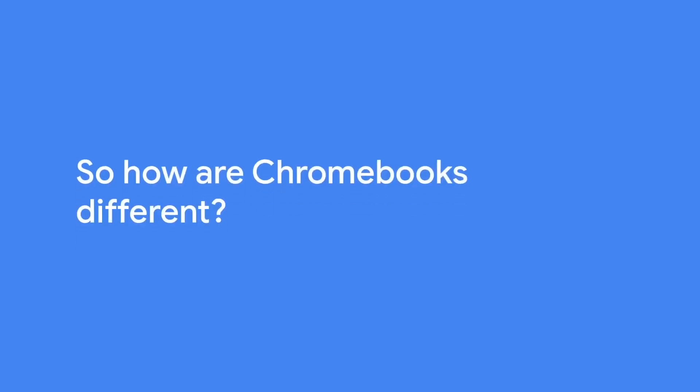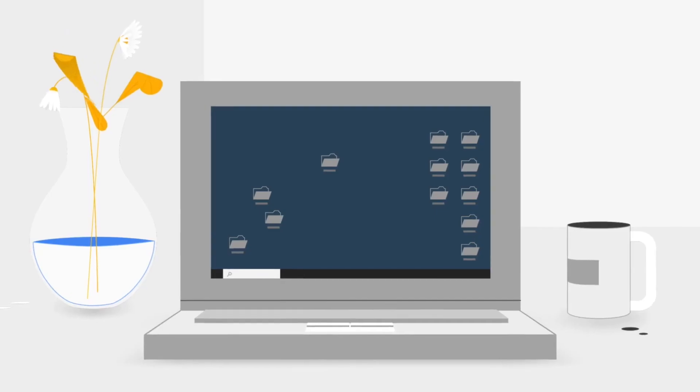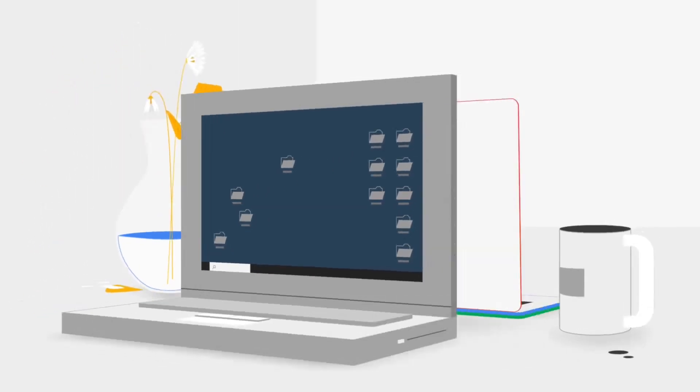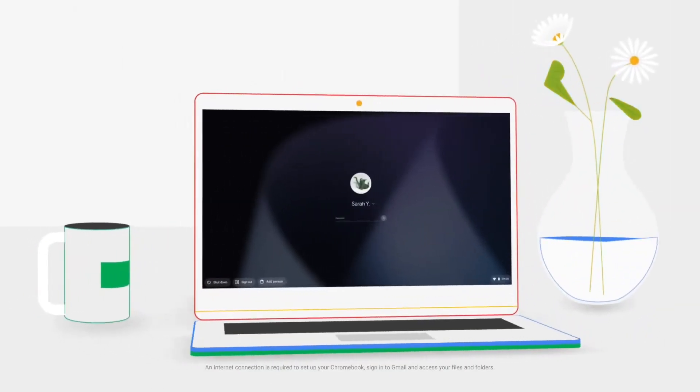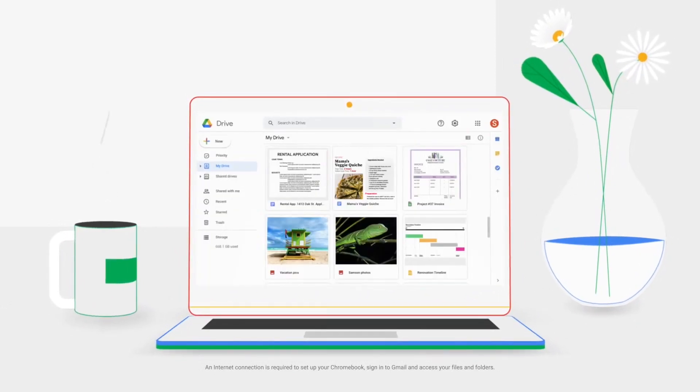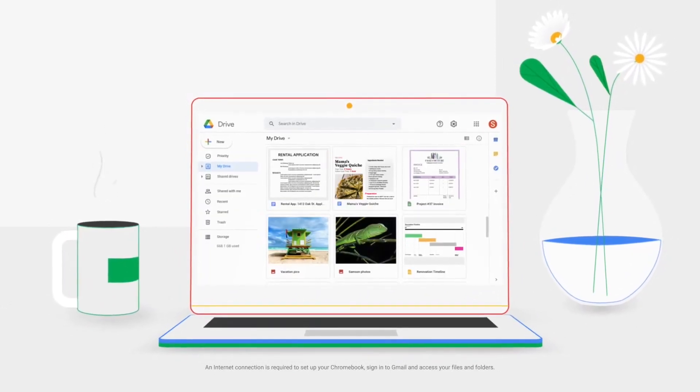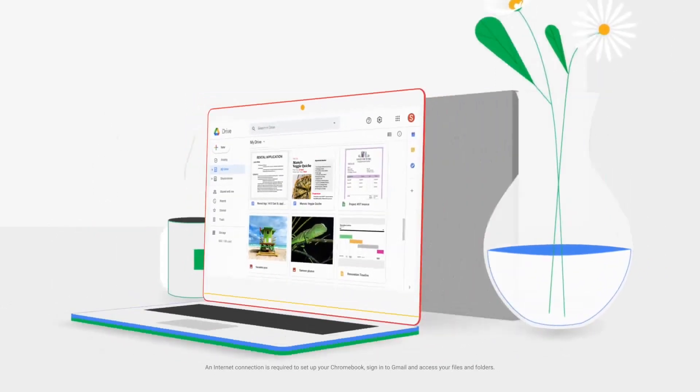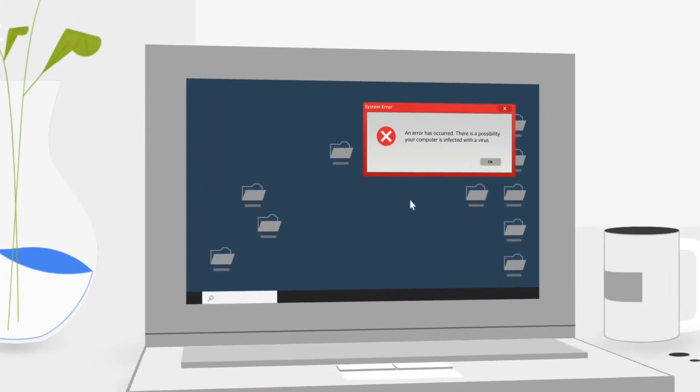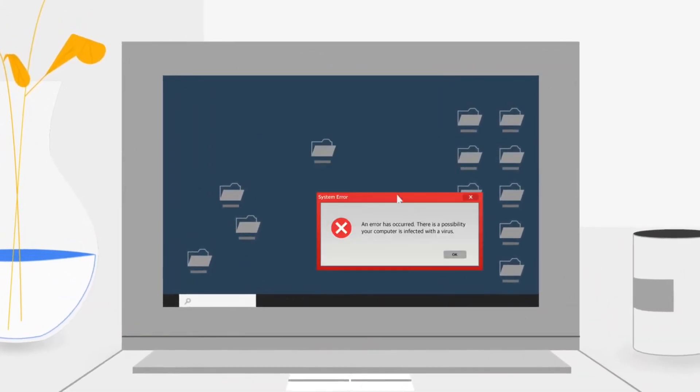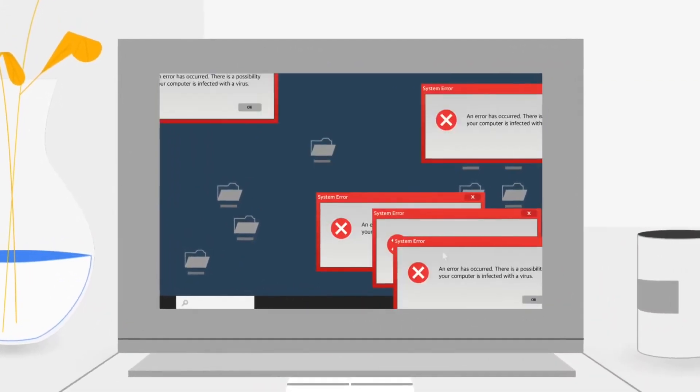So how are Chromebooks different? Everything's easy. To switch over from your old laptop, just log into a new Chromebook with your Gmail, and all your files and preferences are right there. Virus protection is built in, so you don't have to deal with this ever again.